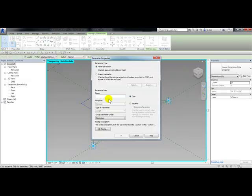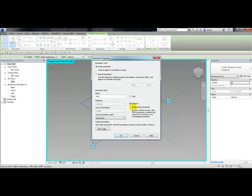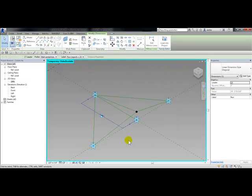I'm going to call this run. This is going to be an instance parameter. This time I'm going to turn on reporting parameter because I want values to report back to me where I place the points and then click OK.